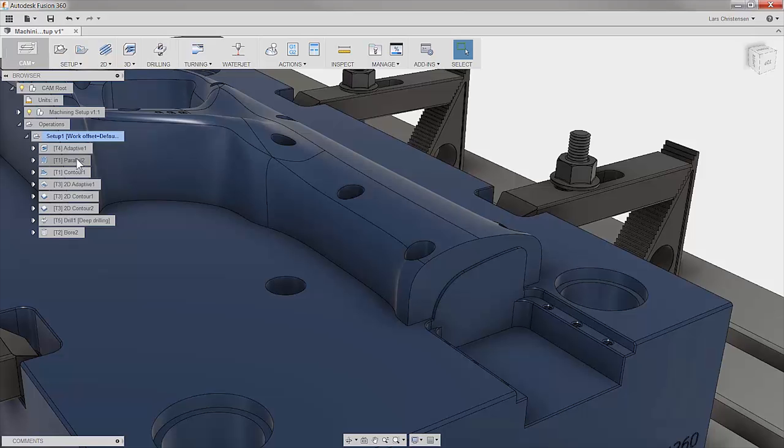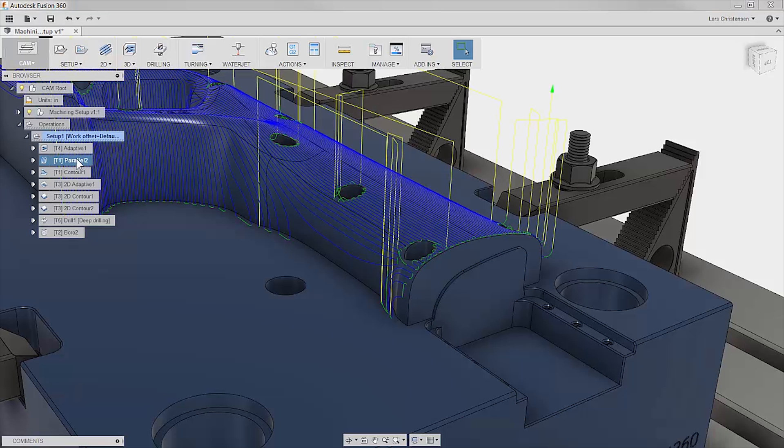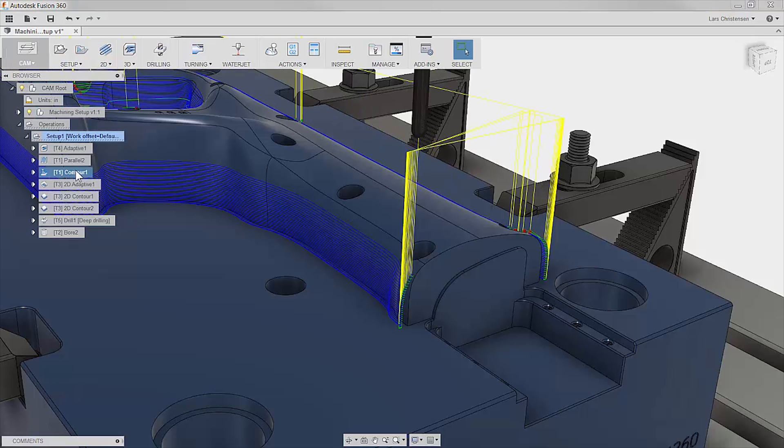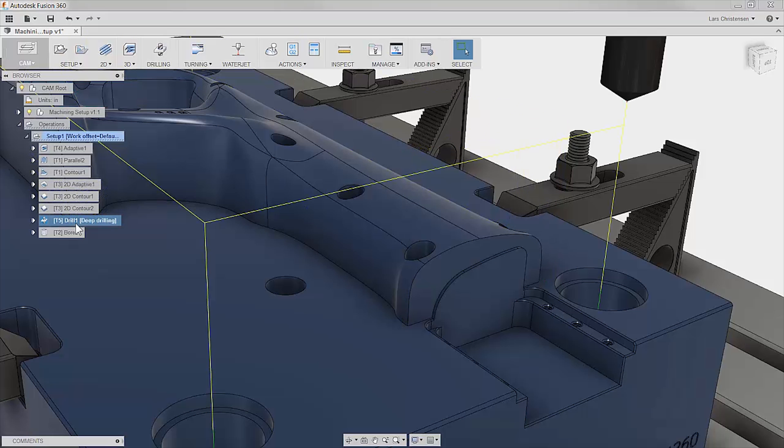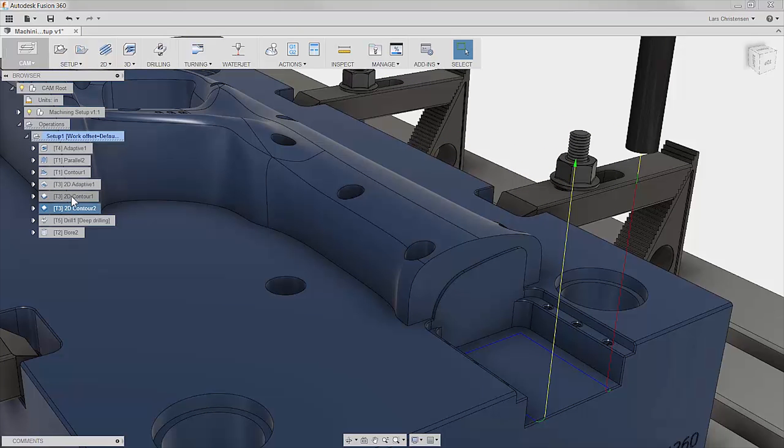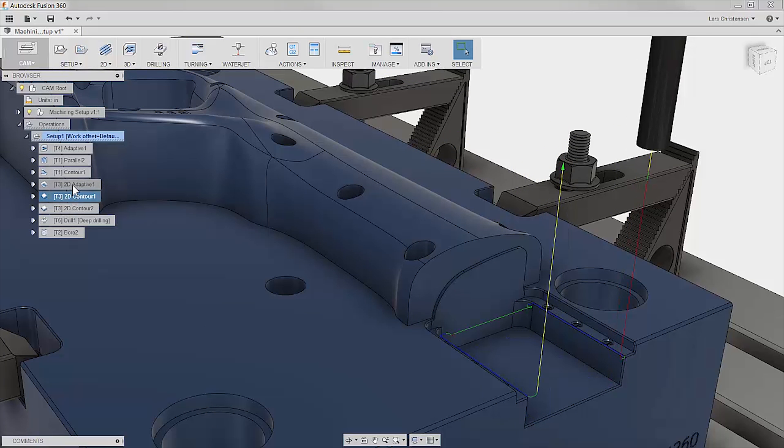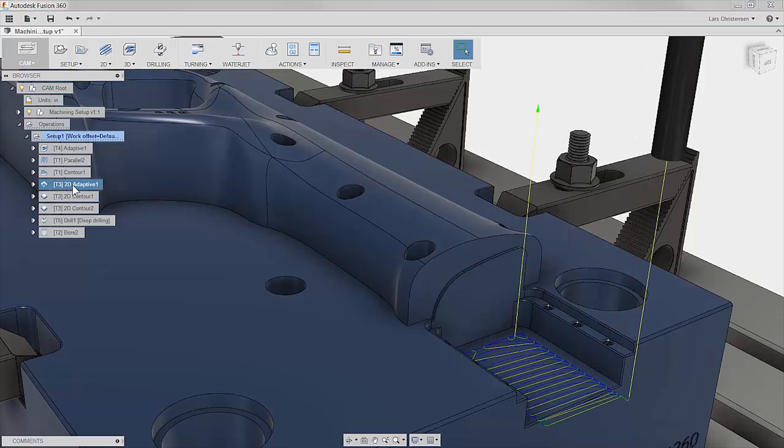Inside Fusion, we have our operation tree and though we can click through and see the toolpath on the screen and of course also use the simulation tool, what you really want at this point is some numbers you can compare to what you had out of the machine.